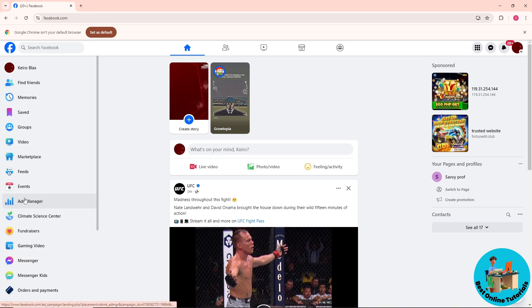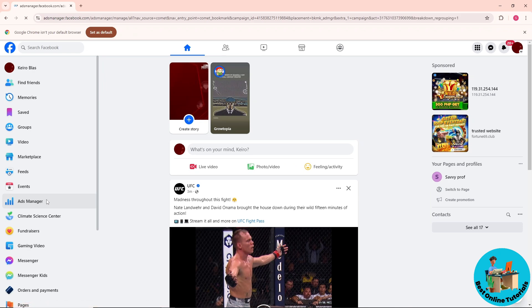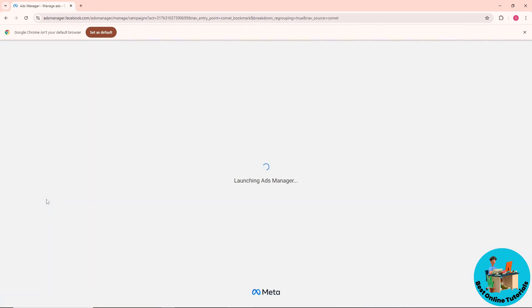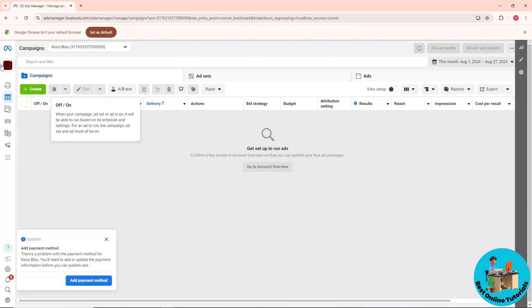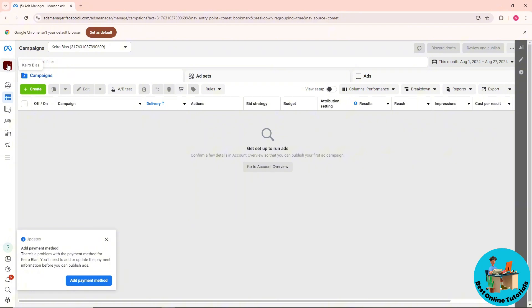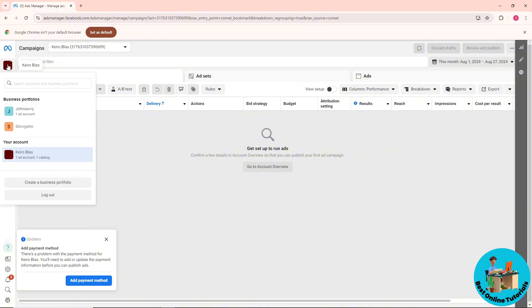From here it will redirect you to the Ads Manager tab. Go for your profile on the left side and select a business portfolio. From here, just click on the three lines or the all tools.